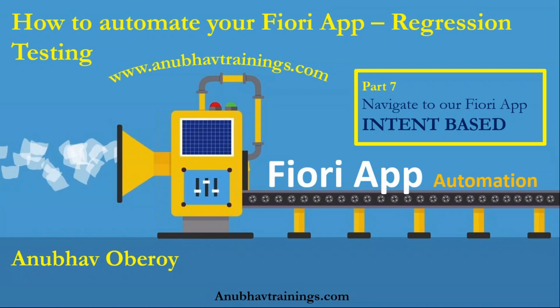Hello everyone. Welcome to Anubhautrainings.com.